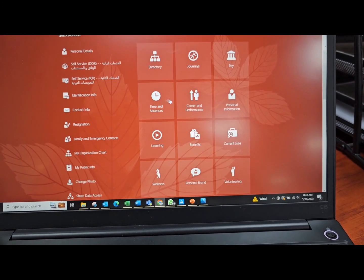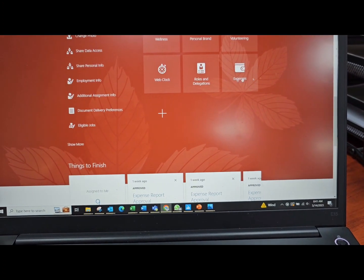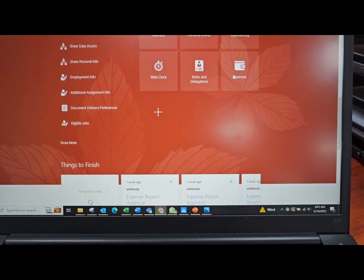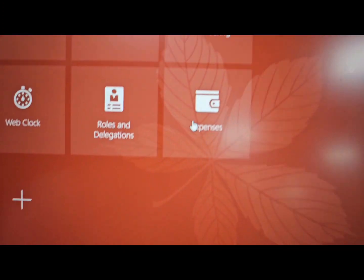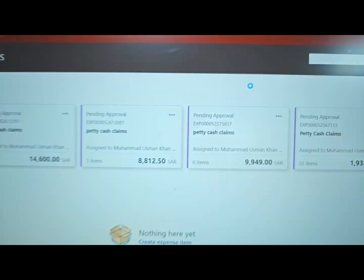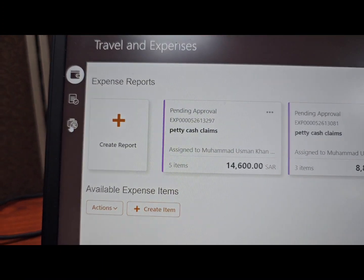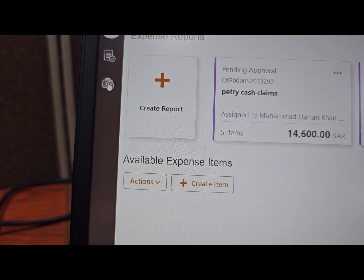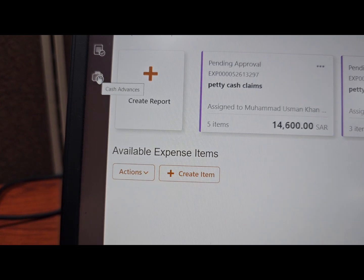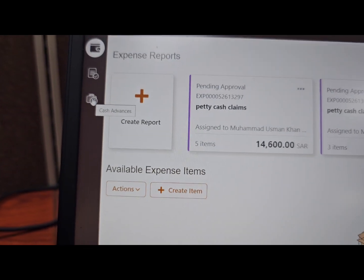You go down, you put in expenses. Click on expenses, and then you go here on the third one, cash advances.